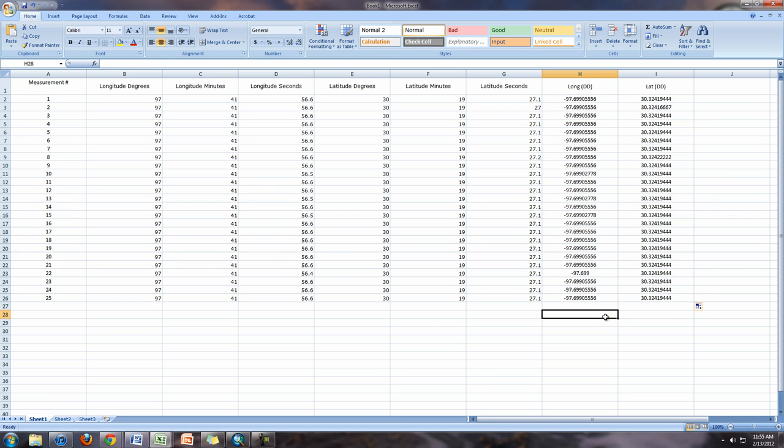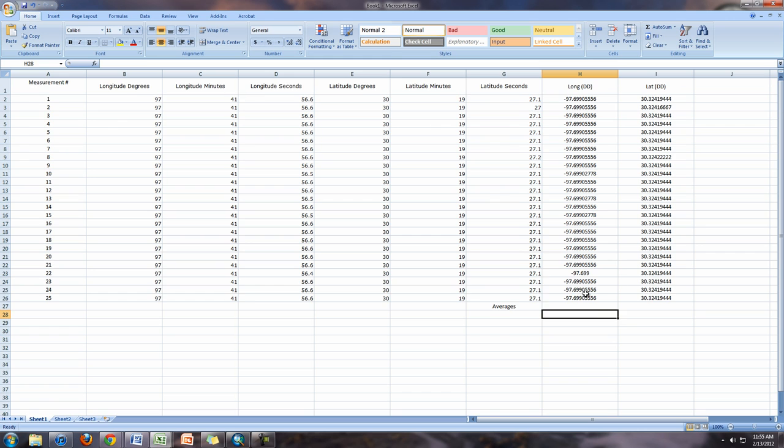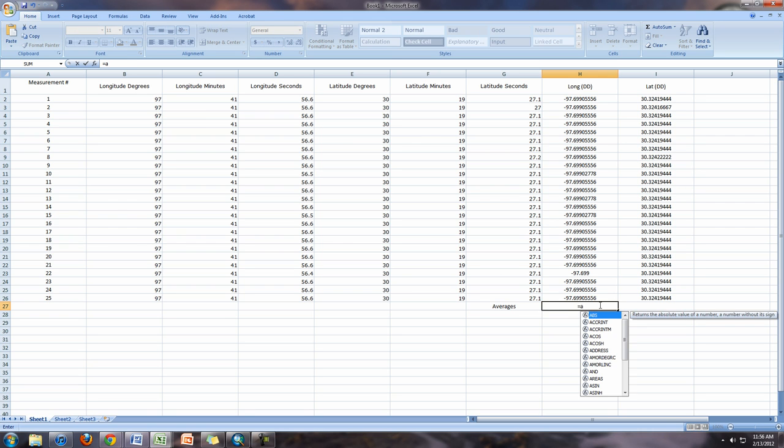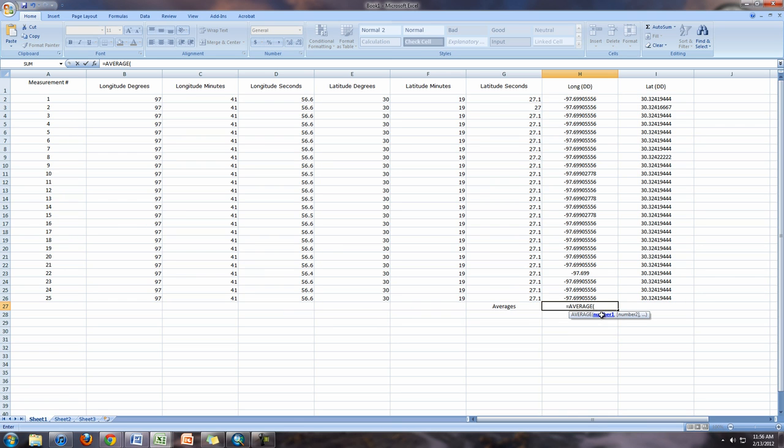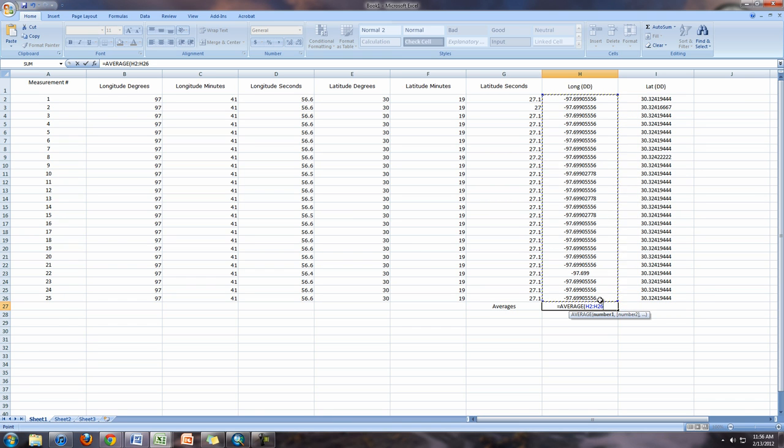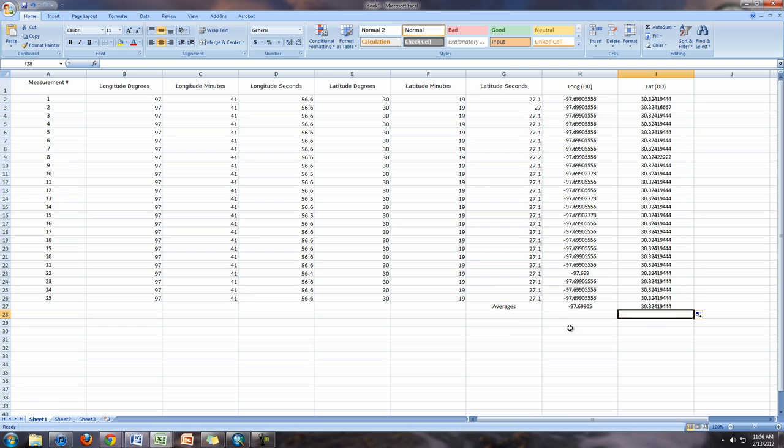So now to find out what our position was, we're going to take the averages, and that's going to let us determine where we were from our samples because we took multiple measurements. So we're going to click on equals and we're going to type average. The average formula returns the average arithmetic mean. We're going to choose that one and then click the first one and just keep holding down the mouse button and drag to select the whole column.